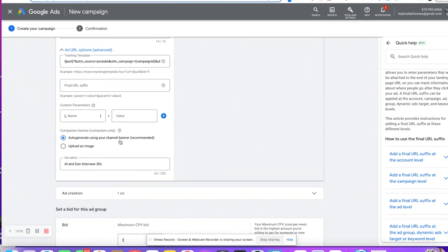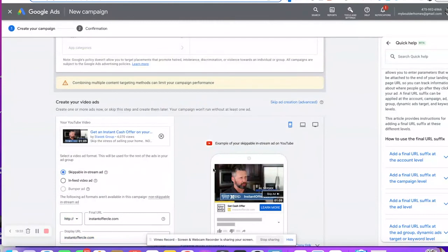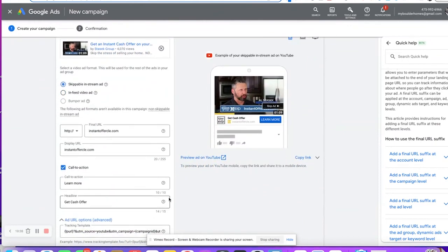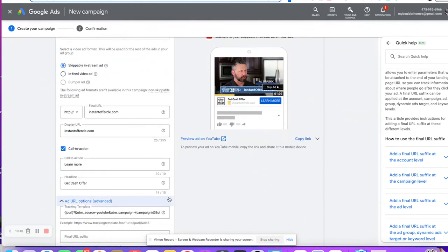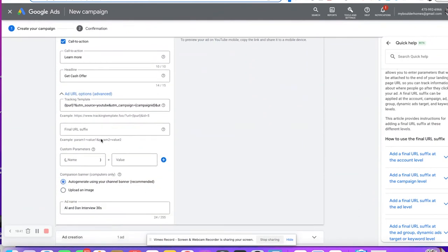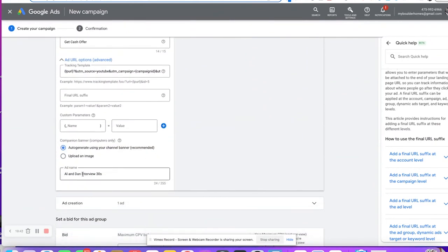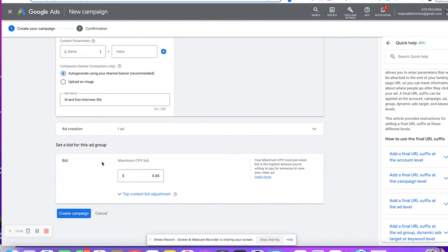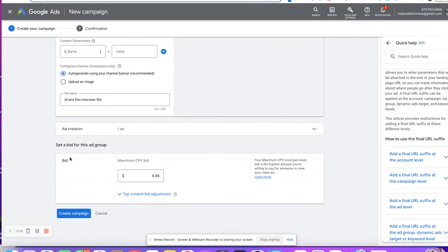You can upload and create your own banner images — it's just this little piece here. If you don't like the auto-generated one, you can change it, but it usually looks pretty good. And you want to name that video so that when it comes up in your parameters, you know that's the ad that got you the lead.